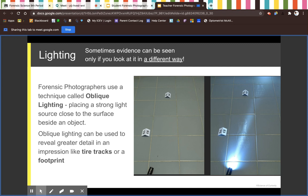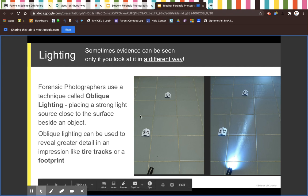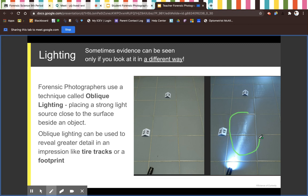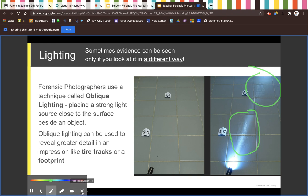Oblique lighting reveals greater detail in an impression like tire tracks or a footprint. Here you see normal lighting, and here in the oblique lighting you can see this shoe print and this shoe print, where over here you don't see anything. This is the same location — you can see it's got the same markers — but because of the lighting and the way the lighting is placed, you can see the two shoe prints.